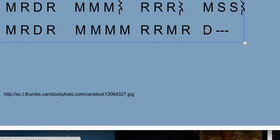And that last note, DO, is a whole note. So you see the dashes afterwards, which indicates hold that note out for four beats by keeping your finger on that key.